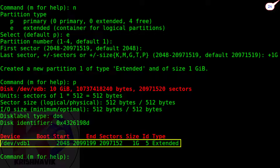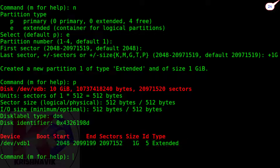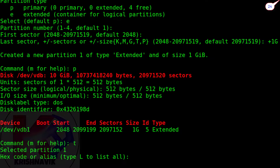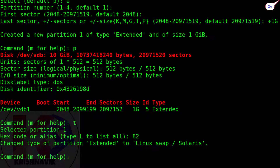Perfect. Type 't' to assign a hex code. Type the code number 82 to change the partition type from extended to Linux swap.